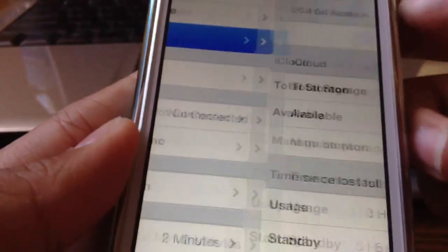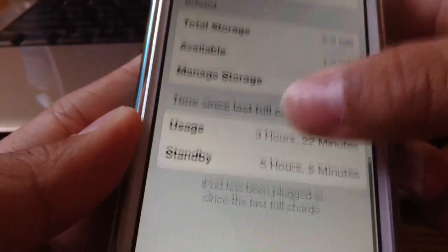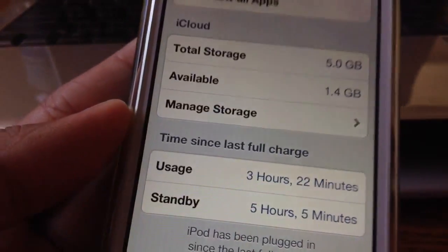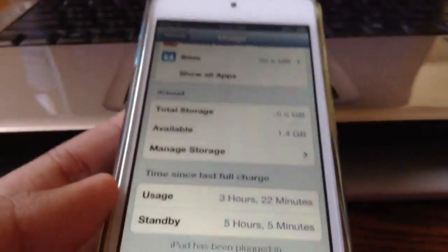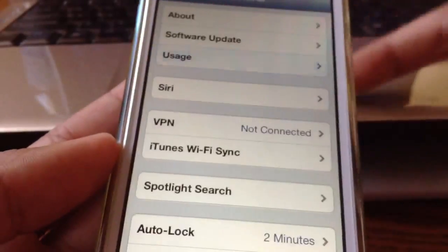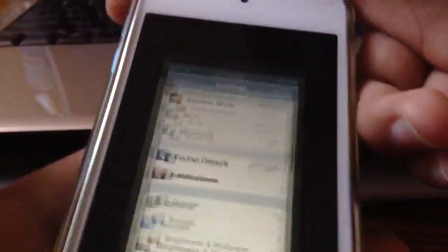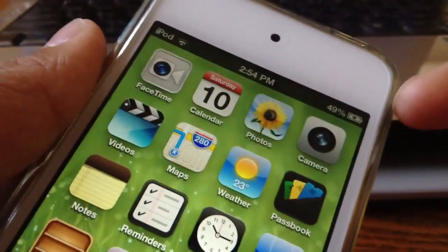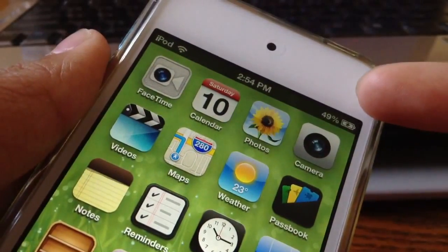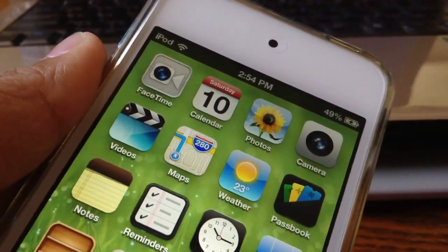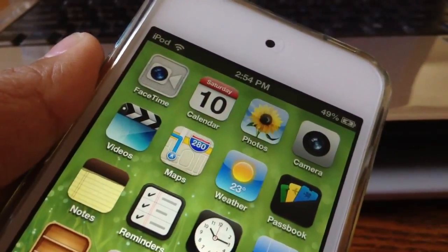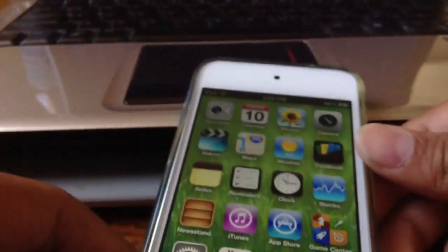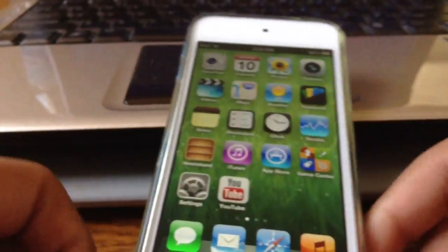But sadly, you don't have any configuration options inside of settings. So you're pretty much stuck with it right now. But I don't think anybody would want to get rid of this little sign right here. It says 49% right there. So that is pretty cool. I do have battery percentage on my iPod Touch.